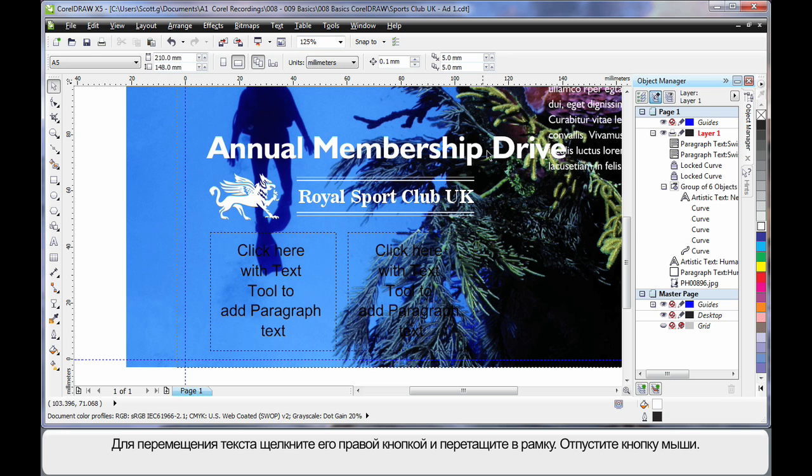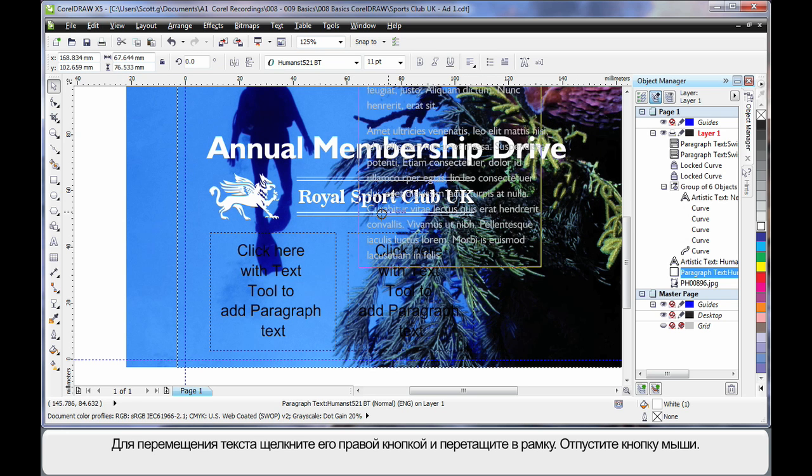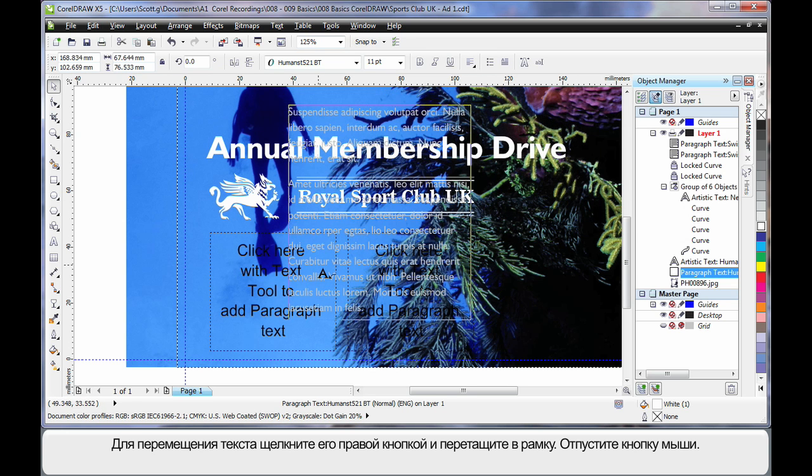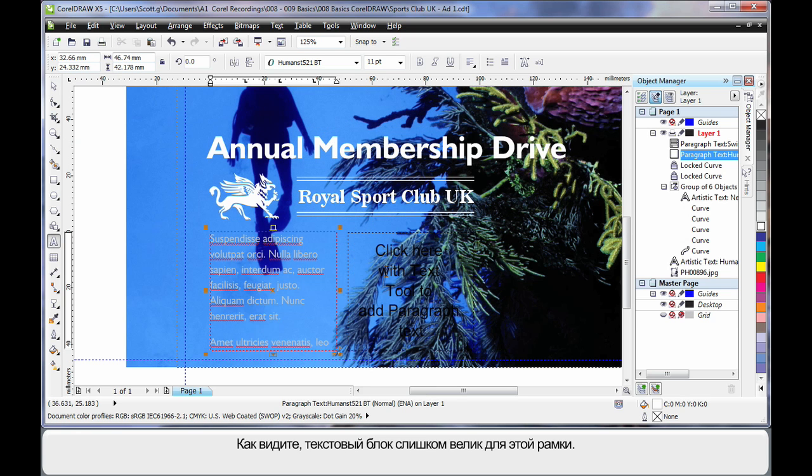If I then choose this text by selecting and right clicking, drag over my text frame. And when you see the cursor with the arrow release, choose move into text.